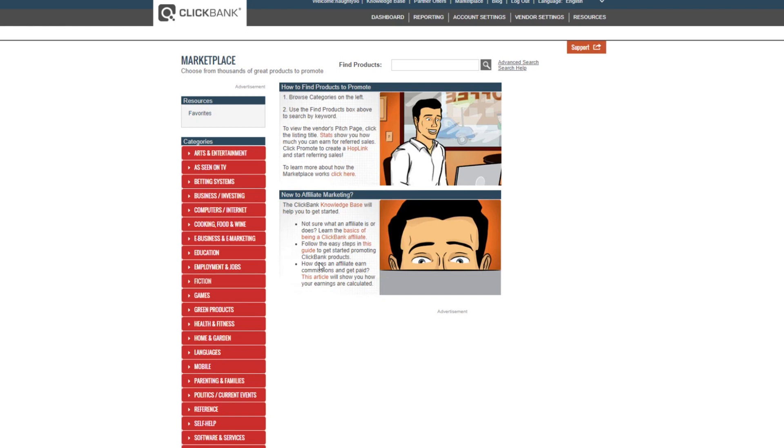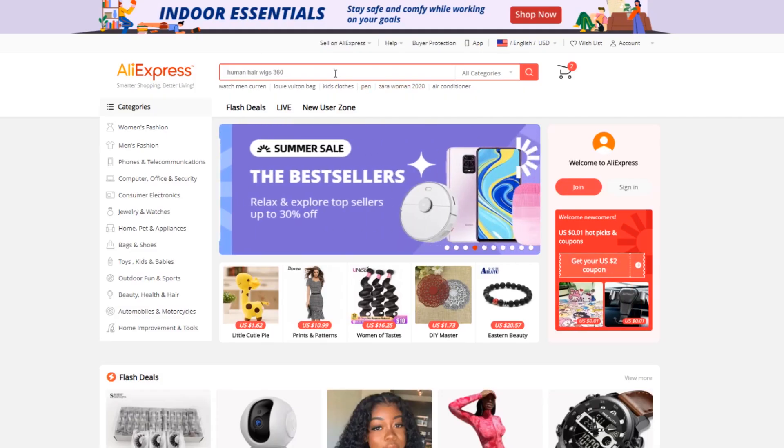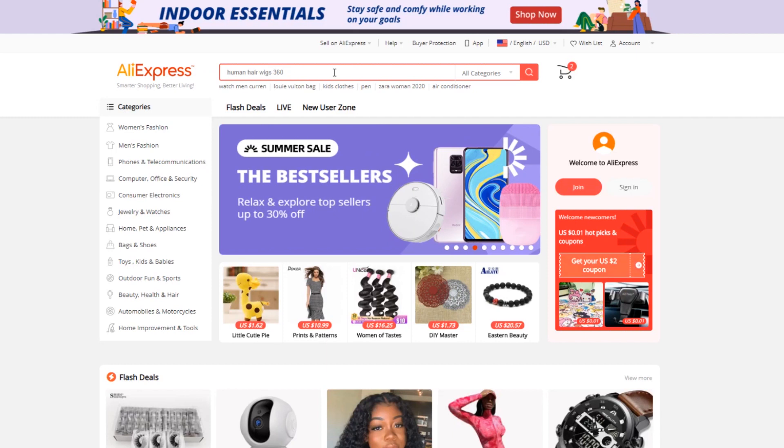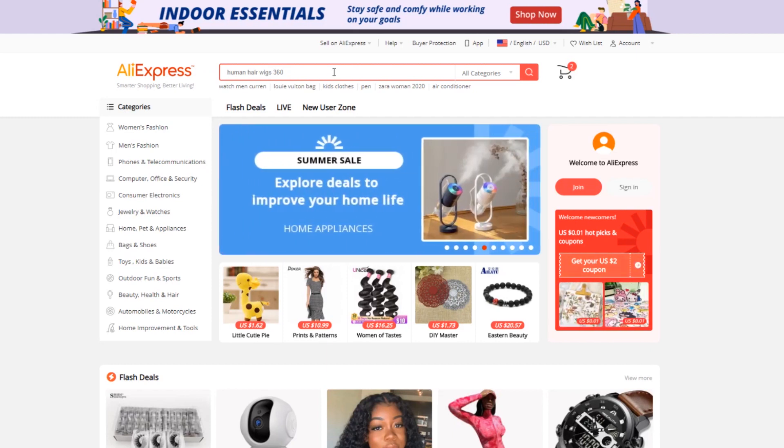As you see right here, this is ClickBank. This is one of the most popular affiliate marketing websites. Right here, this is AliExpress, one of the most popular dropshipping websites.